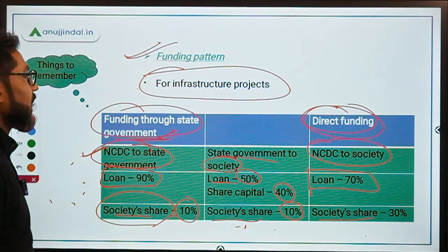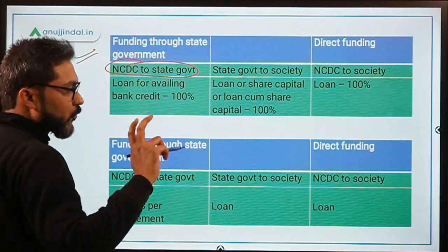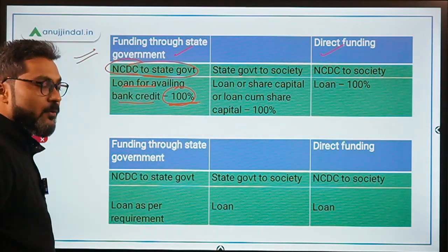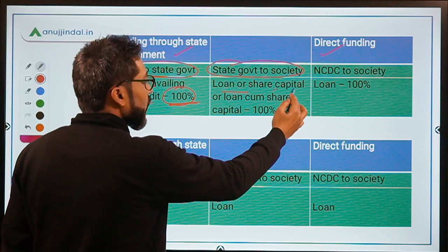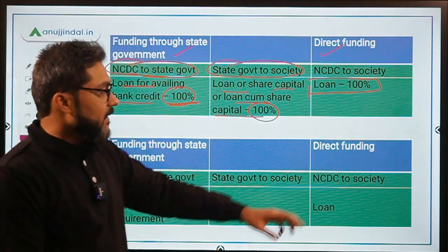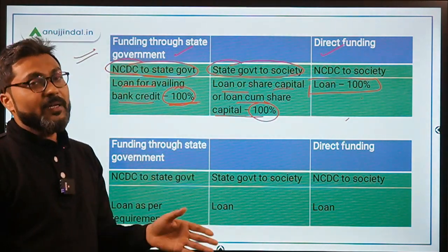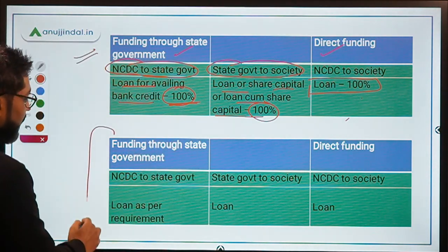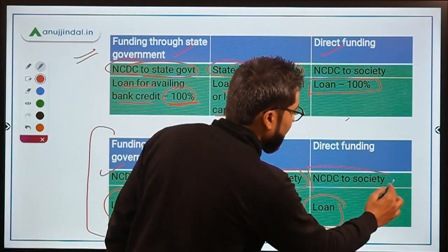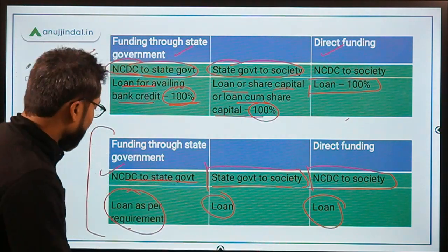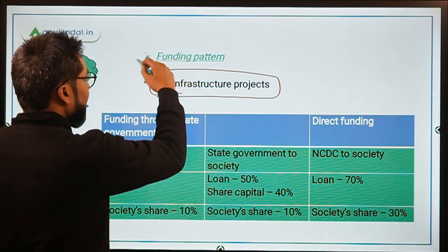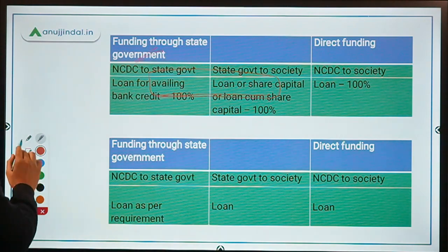For margin money, there are again two funding modes. When NCDC gives to the state government for availing bank credit, it is 100% funding. When the state government gives to the society as loan or share capital, it is also 100%. When NCDC gives directly to the society, it is 100% — the society has no share to contribute. For working capital, the loan is as per requirement in all three cases. Only the infrastructure project funding table is important to remember; the other two tables can be ignored for exams.